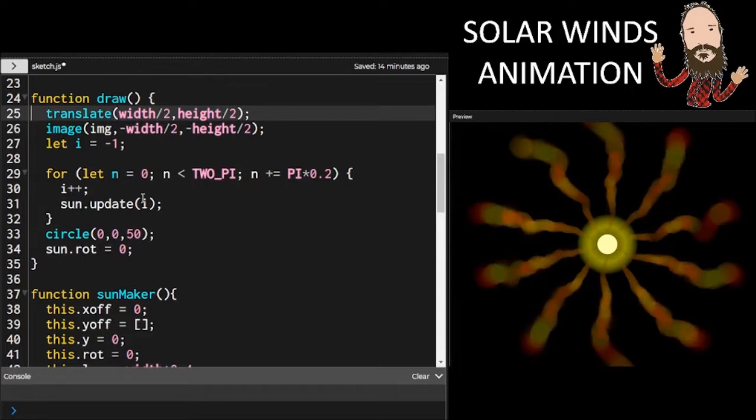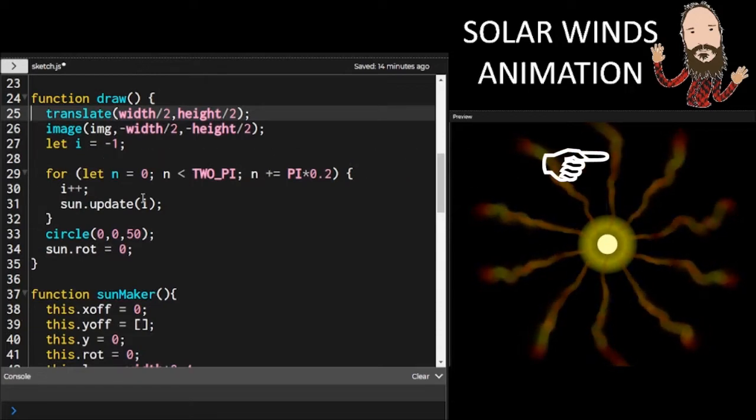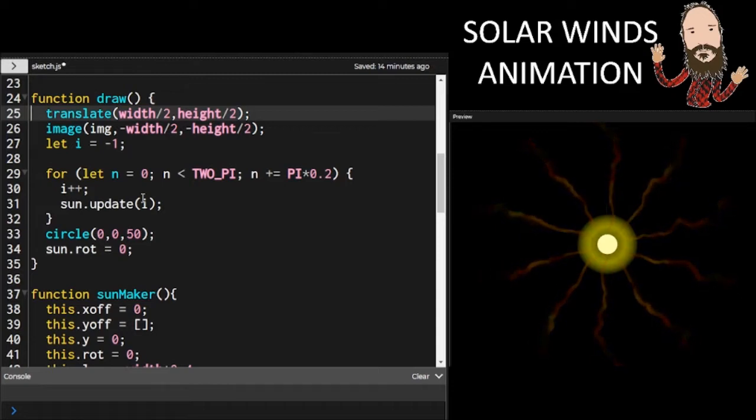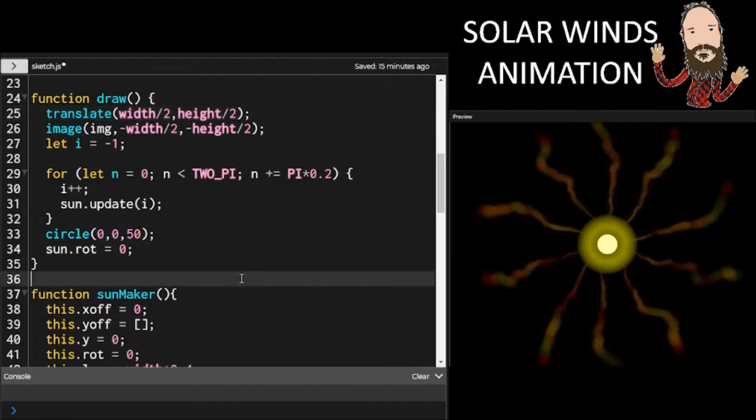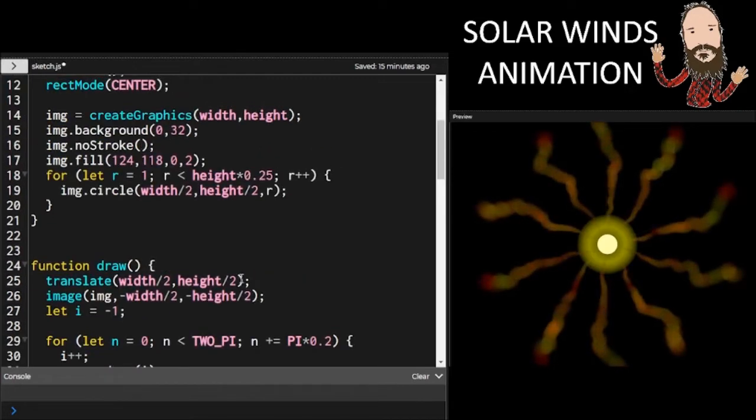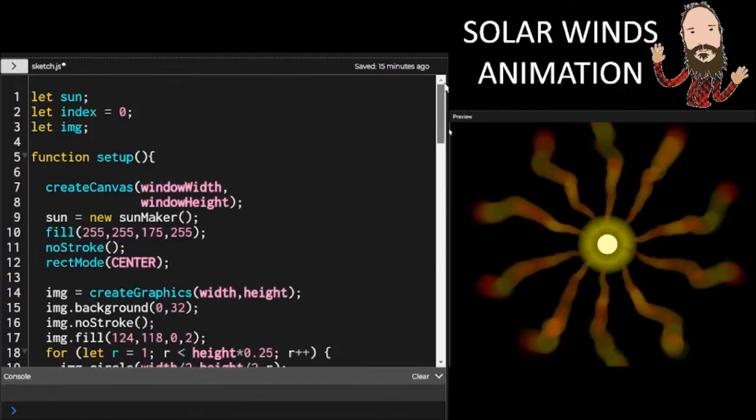And then the solar winds coming off of it, or the rays that go around, are Perlin noise waves. And they're made in such a way that I can increase the magnitude of them as they move away from the sun. And then I can increase the magnitude of all of them at the same time and decrease it as well.